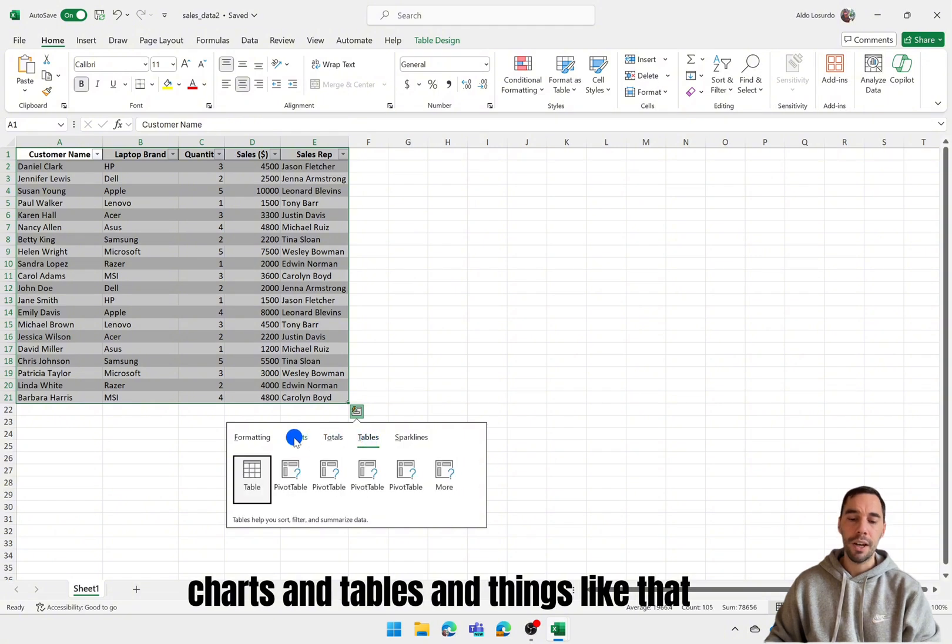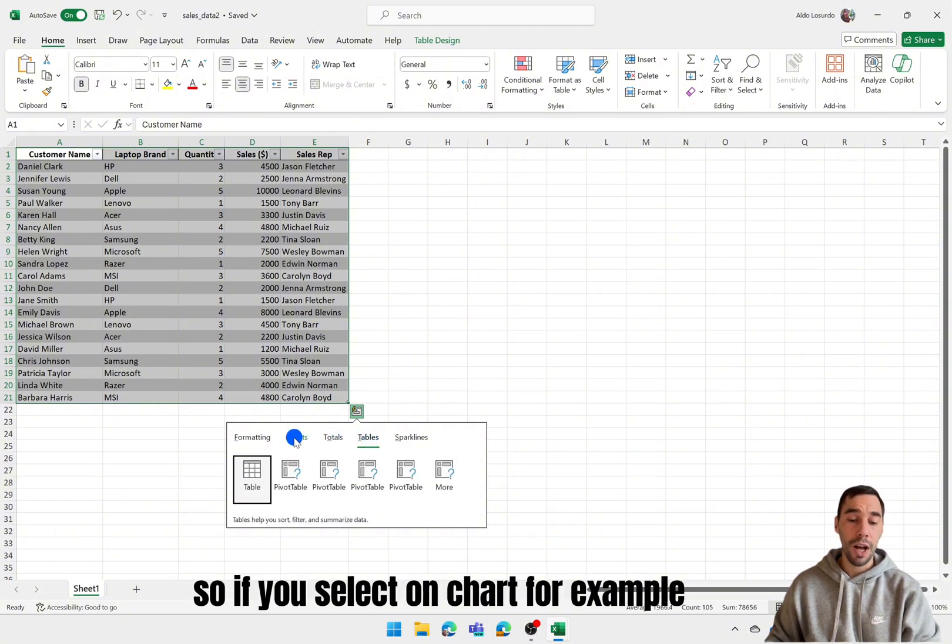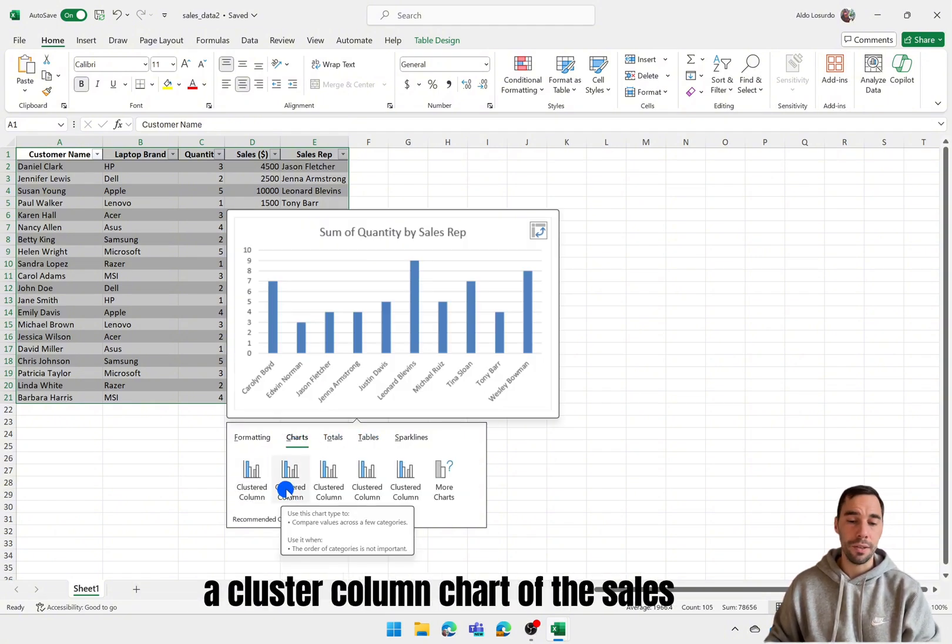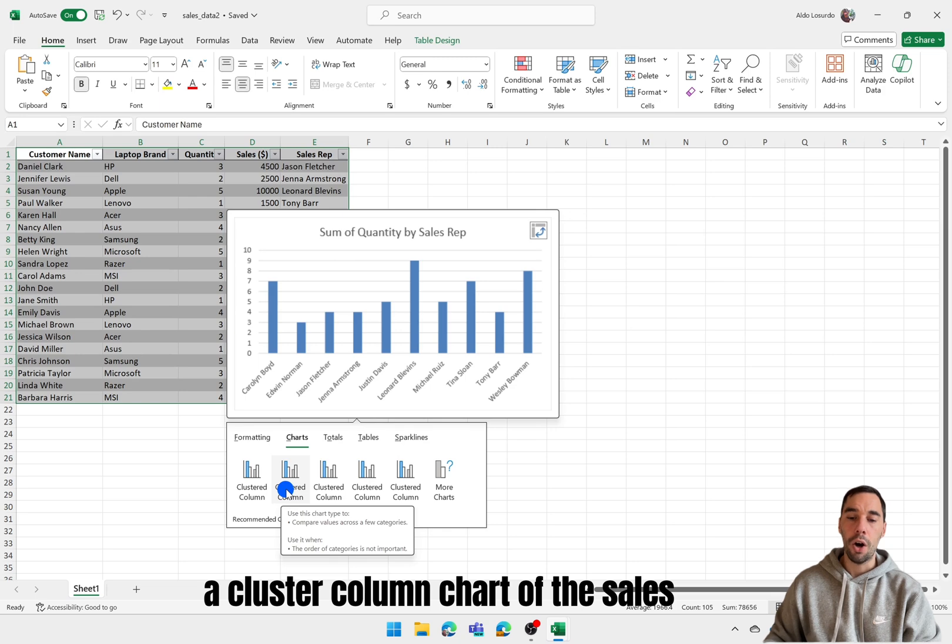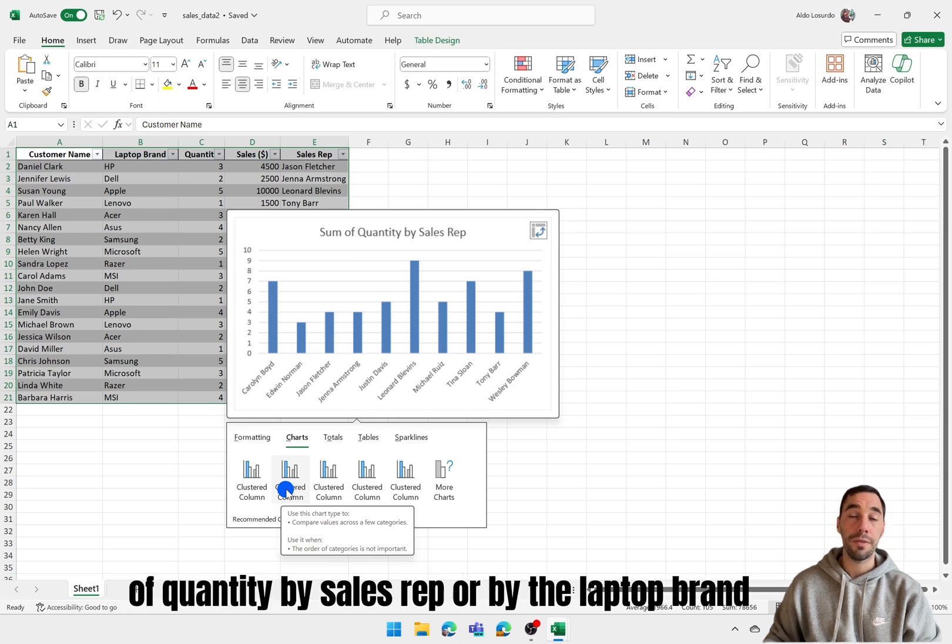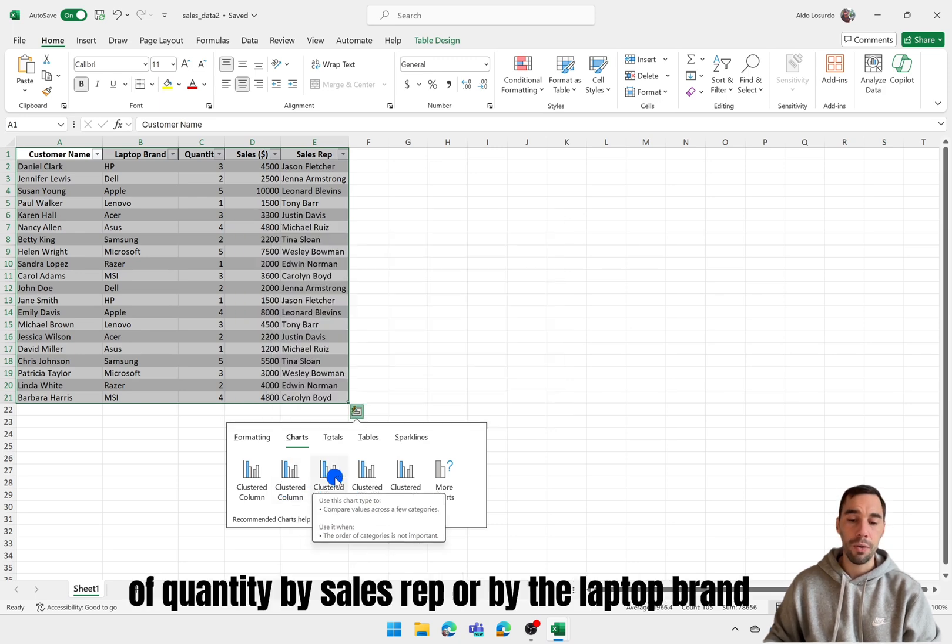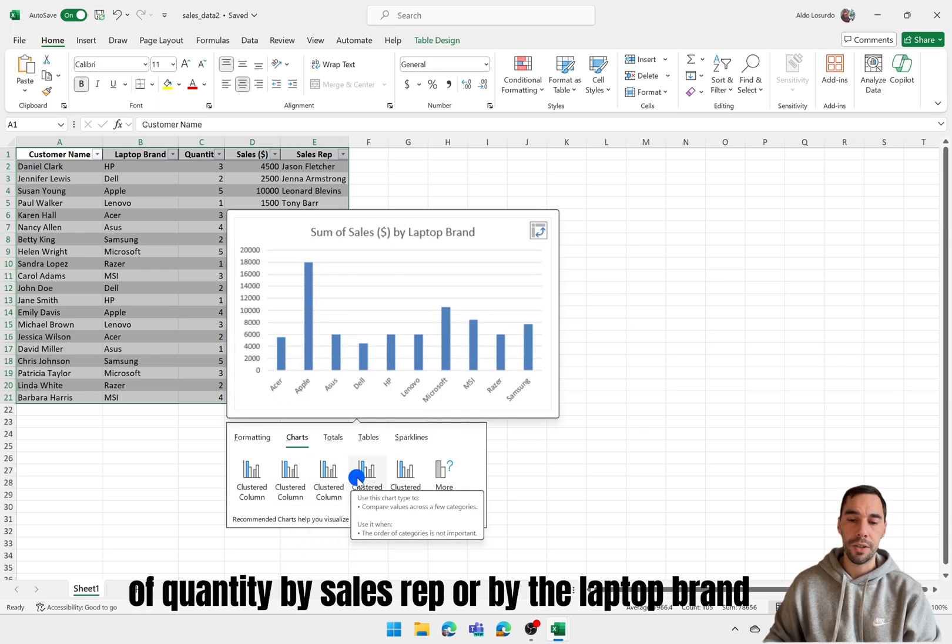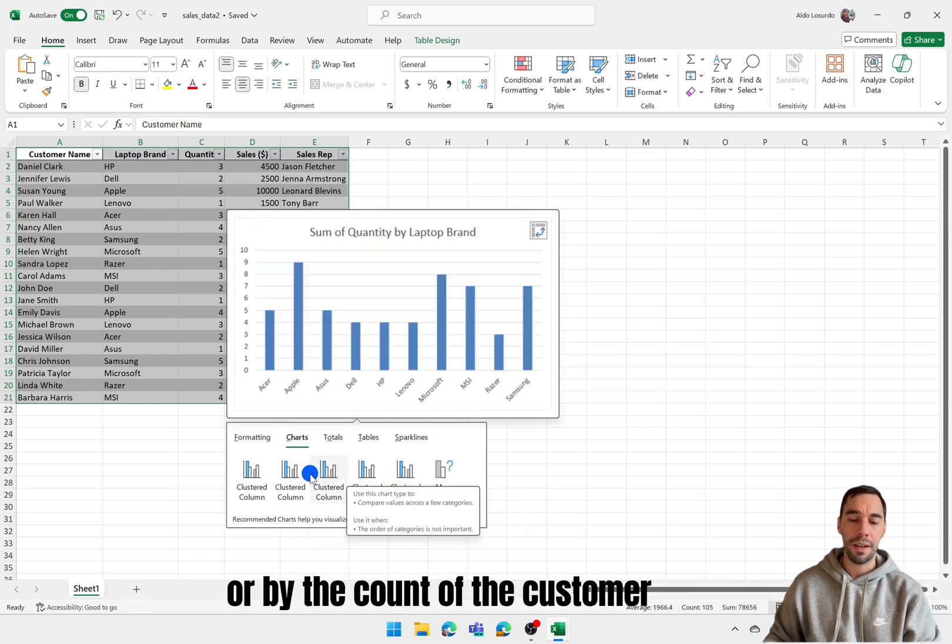So if you select on chart for example you can go ahead and create a clustered column chart of the sales of quantity by sales rep or by the laptop brand or by the count of the customer.